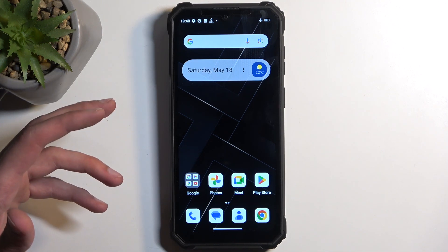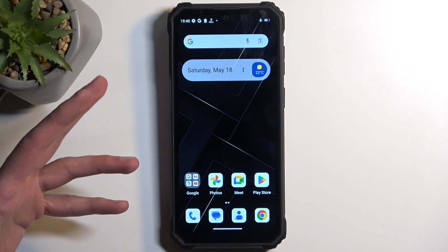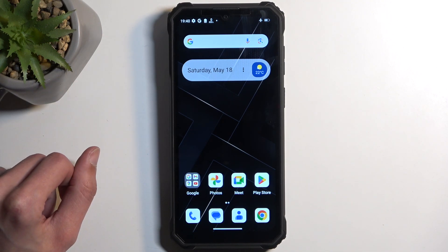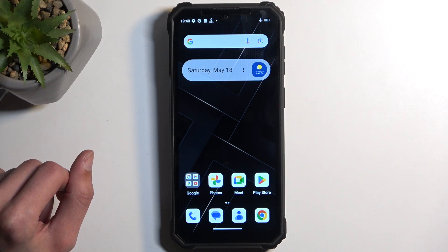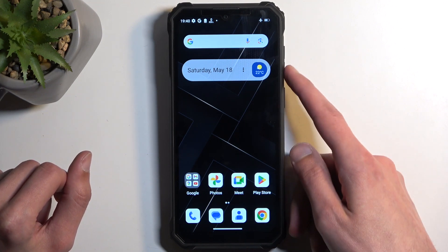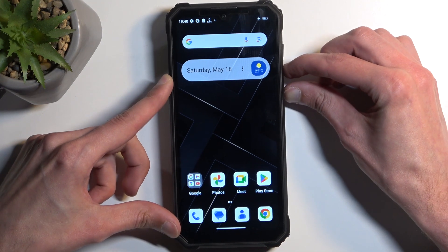Once whatever it is that you want to capture is visible on your screen, simply hold the power button and volume down at the same time.